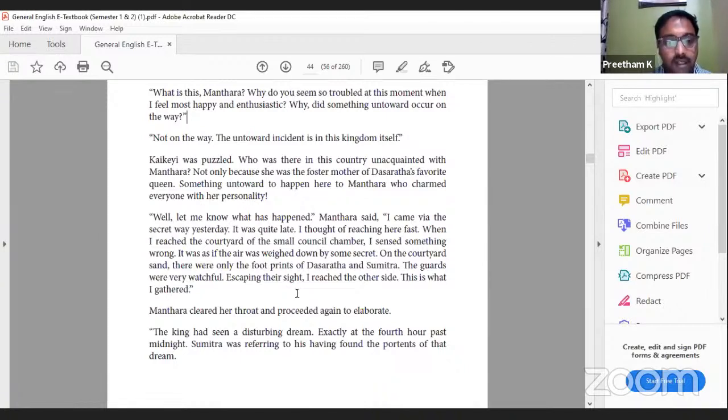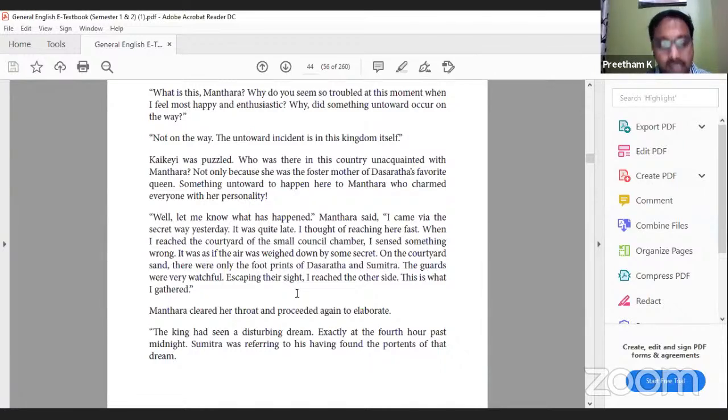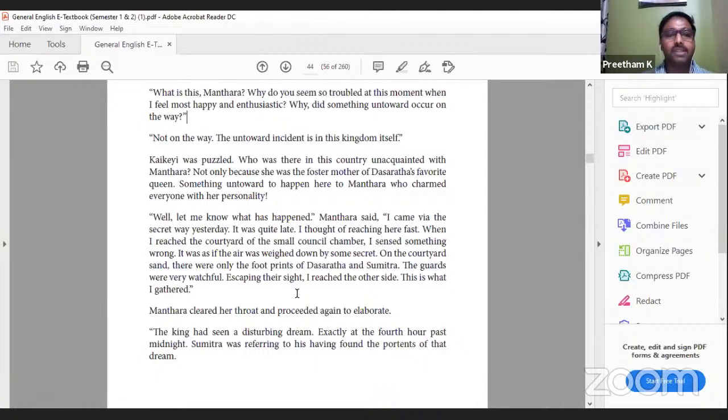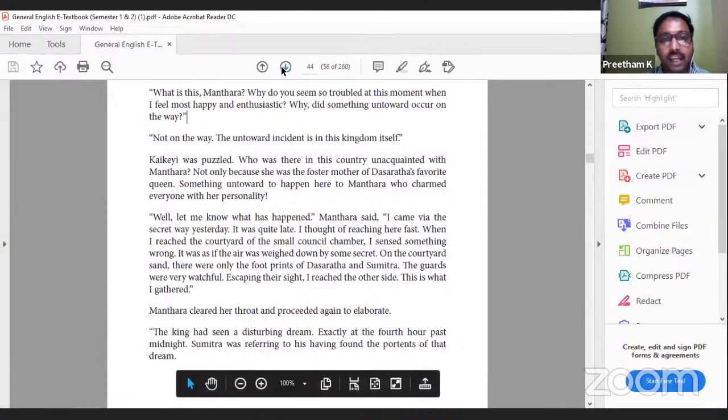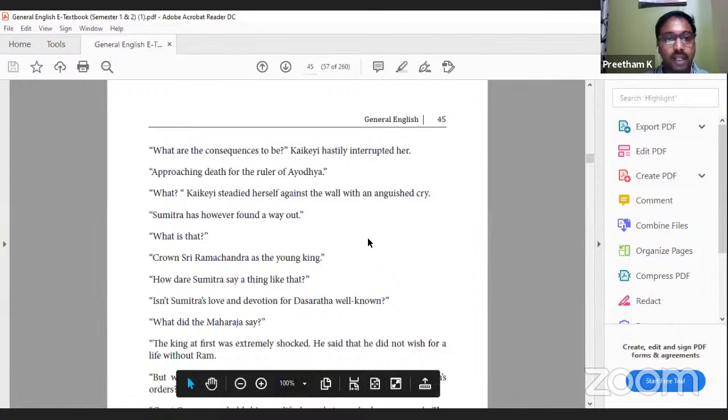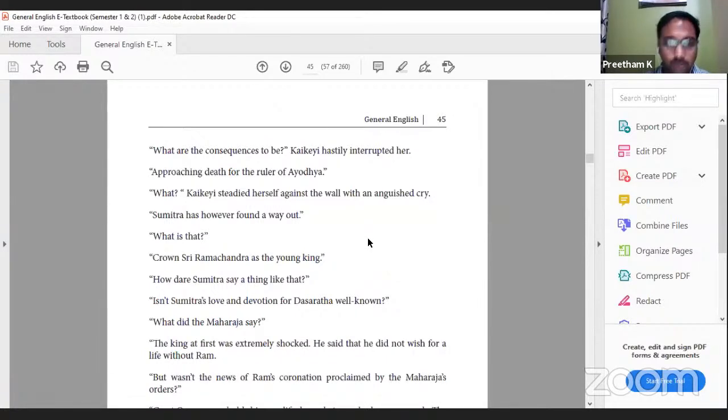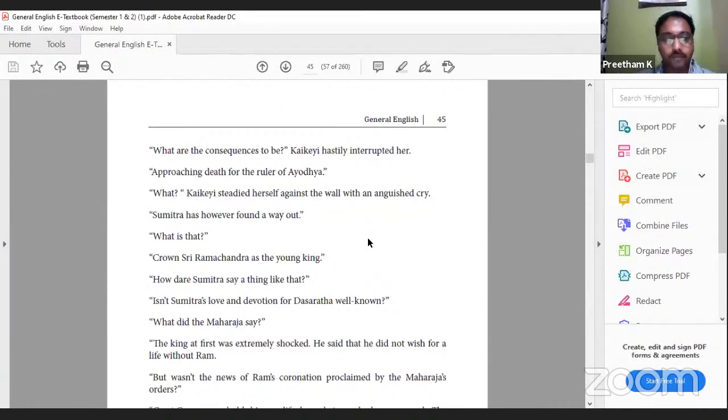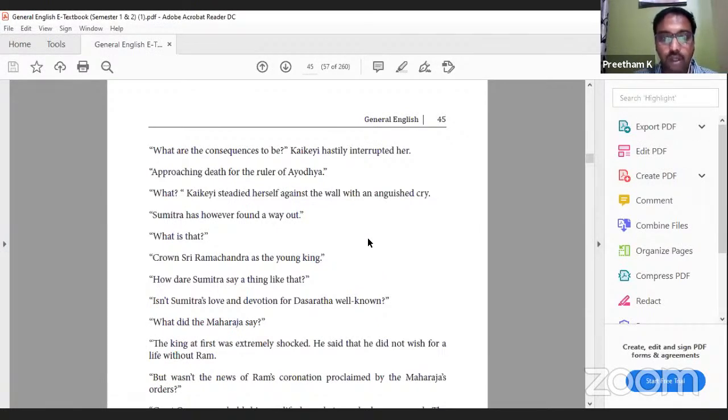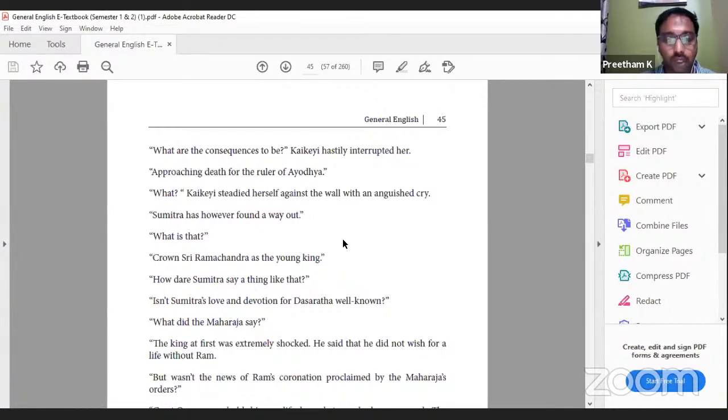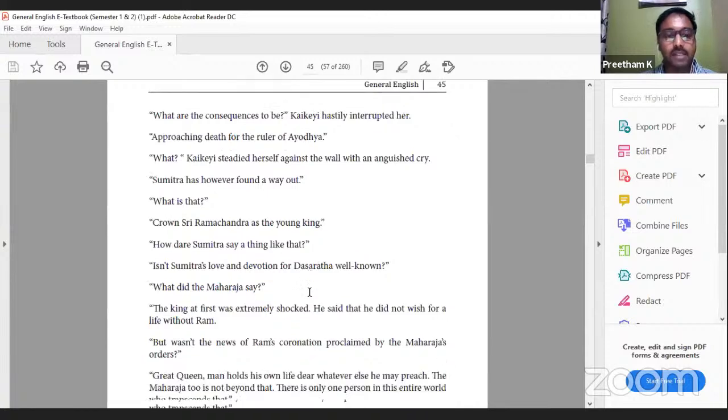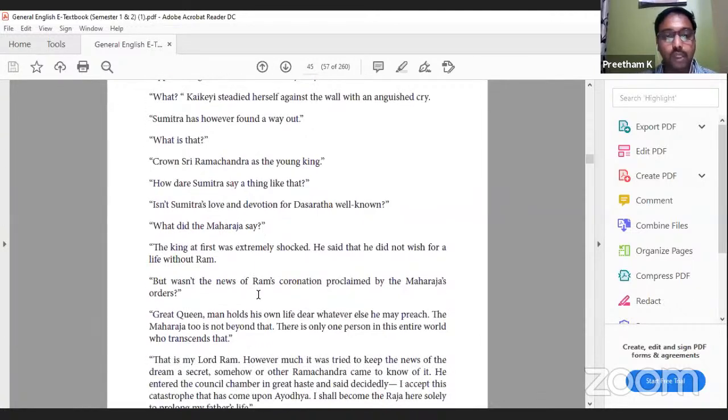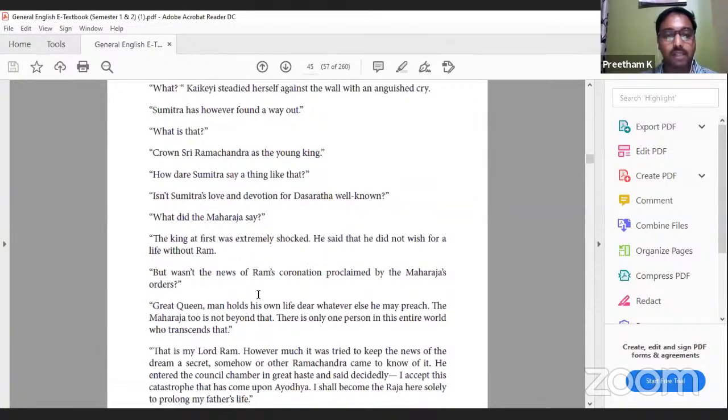'Well, let me know what has happened.' Mantara said, 'I came via the secret way yesterday. It was quite late. I thought of reaching here first. When I reached the courtyard of the small council chamber, I sensed something wrong. It was as if the air was weighed down by some secret. On the courtyard sand there were only the footprints of Dasharatha and Sumitra. The guards were very watchful. Escaping their sight, I reached the other side. This is what I gathered.' Mantara cleared her throat and proceeded to elaborate: 'The king had seen a disturbing dream exactly at the fourth hour past midnight. Sumitra was referring to his having found the portents of the dream.' She is talking about a nightmare that the king had. 'What are the consequences to be?' Kaikeyi hastily interrupted her. 'Approaching death for the ruler of Ayodhya.' Kaikeyi questions, 'Is it the death?'